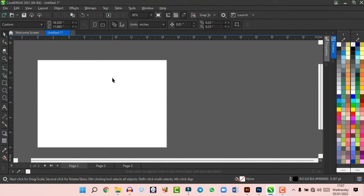The Text tool lets you click and drag to create text. Click and hold the Text tool to access the Table tool, which lets you create tables — available in CorelDraw 2021.